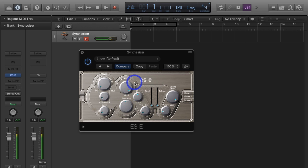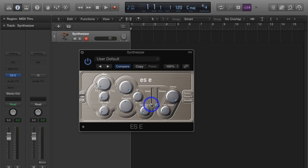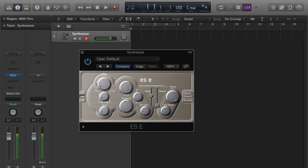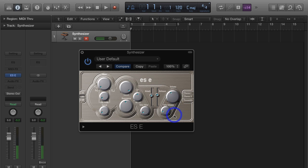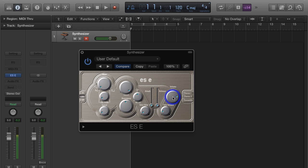And then our envelope section right here is stripped down. All we have is attack and release, but it's going to control the same thing. If I open up attack, I'm going to have a slow rise into the note. If I open up release, when I let go of the key, we'll hear it fade away. And then our amplifier section, just volume control. Let's make this a little easier to hear.